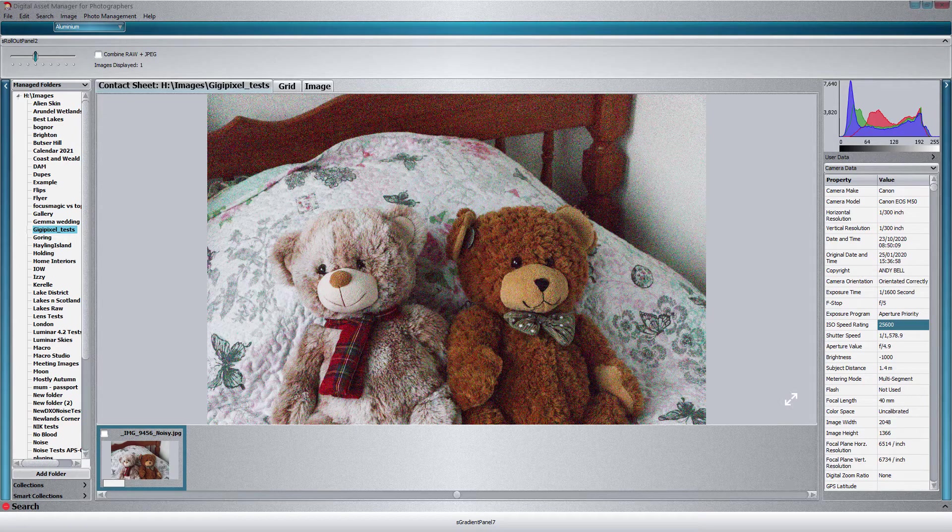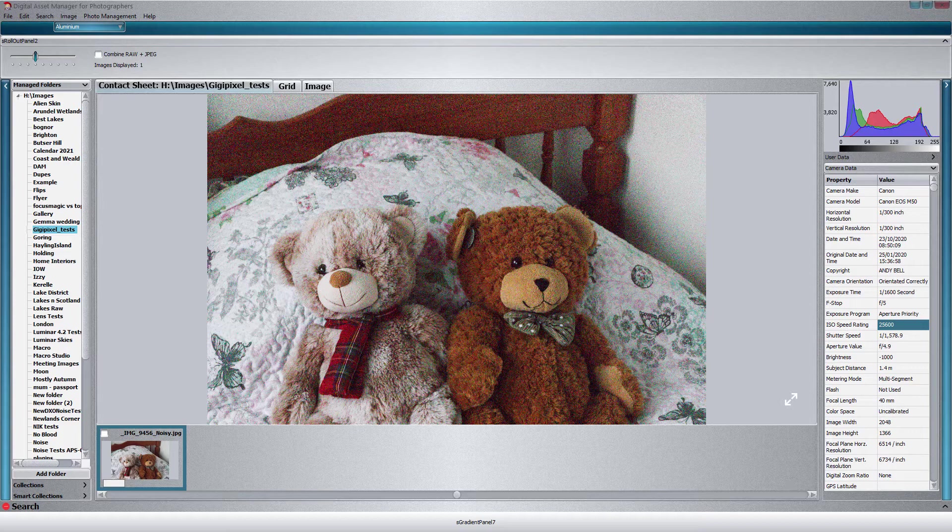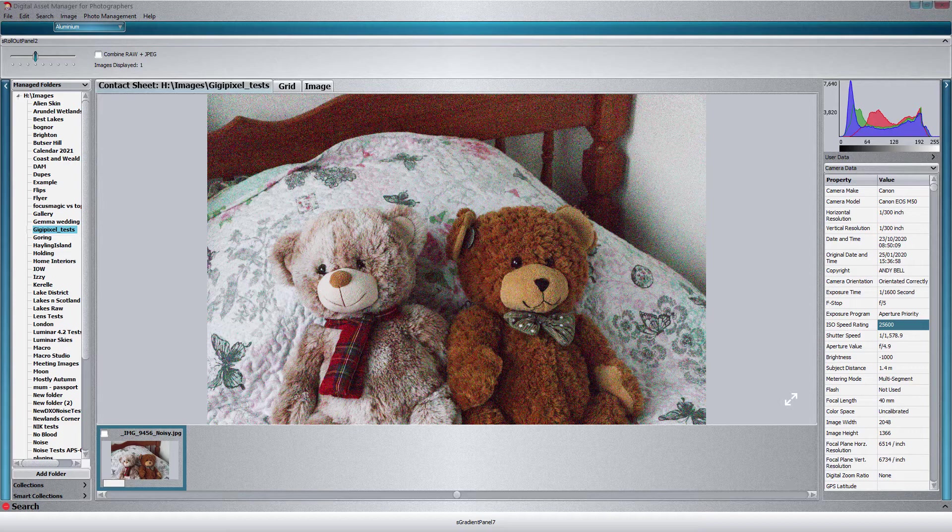So we're going to do some comparisons to see how it stacks up against just enlarging an image as it is or enlarging an image that I've treated through Photo Ninja, which is a very good noise reduction program. For the upscaling I'm going to use Affinity Photo, which is a very good image editor.